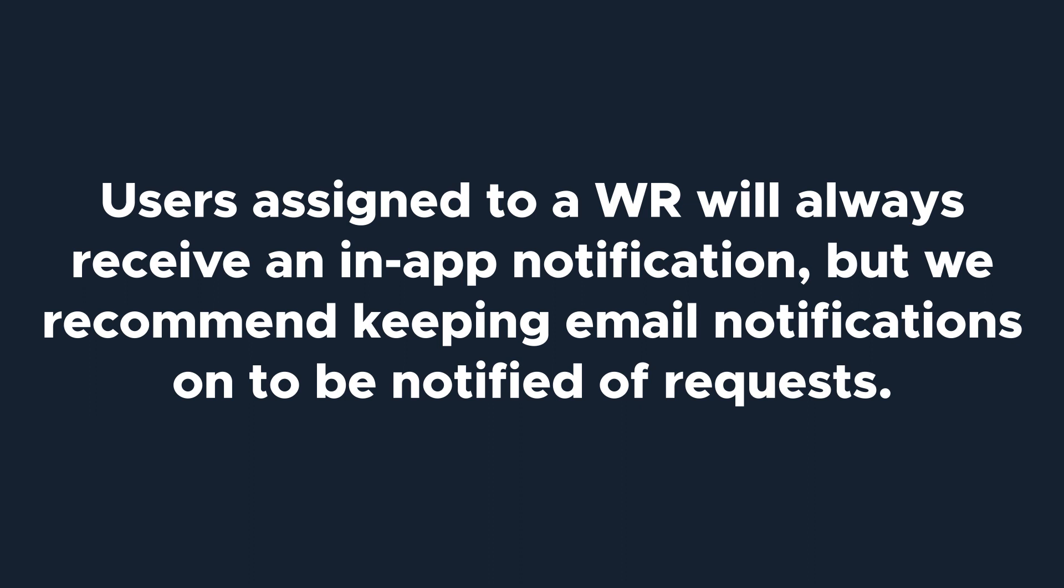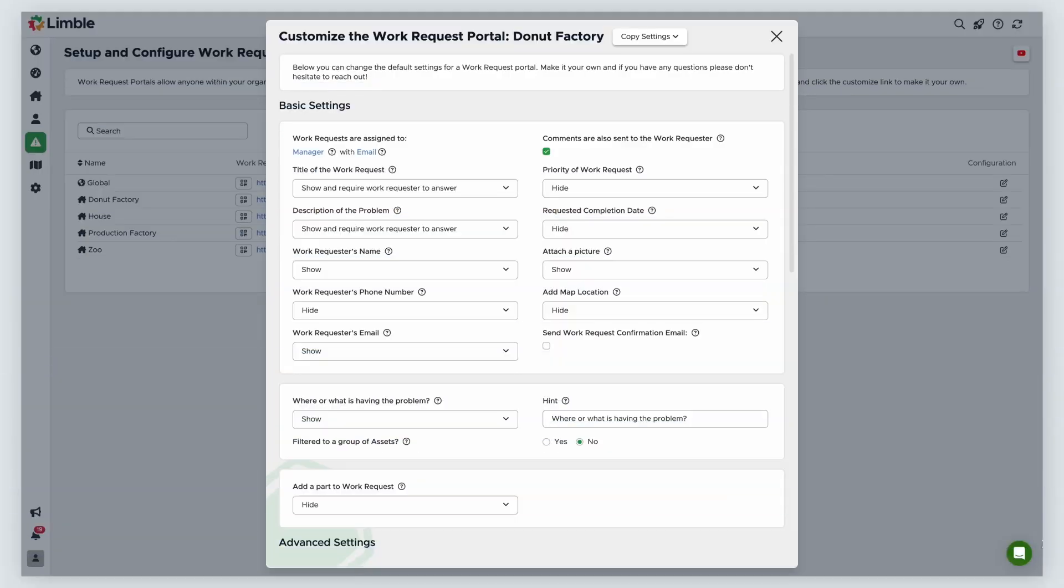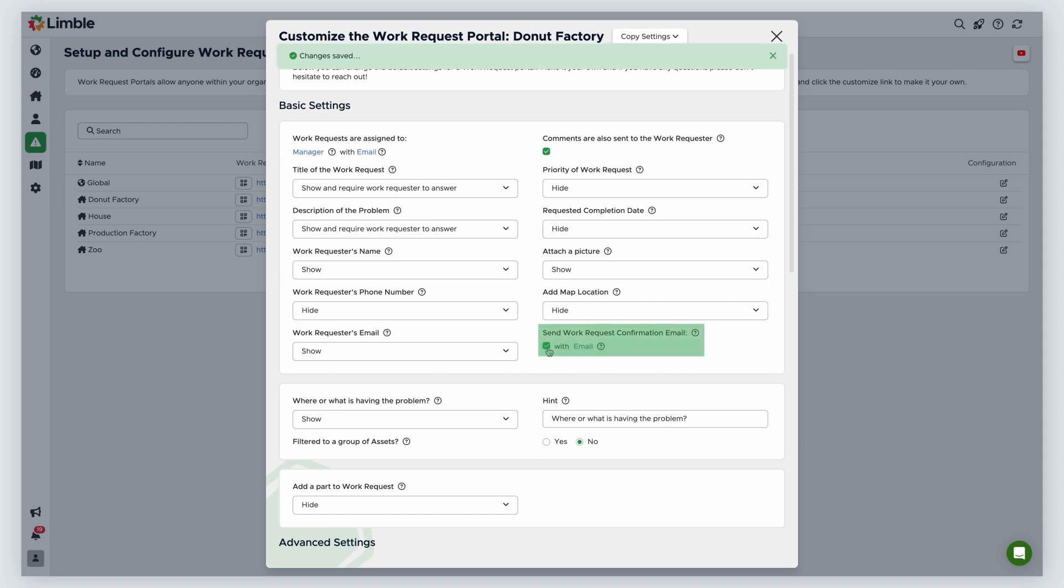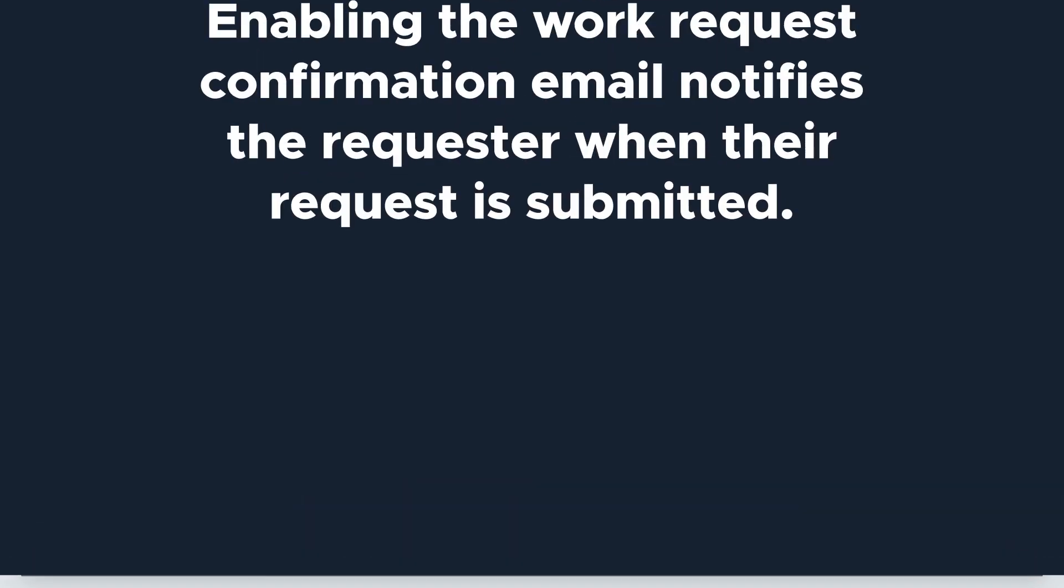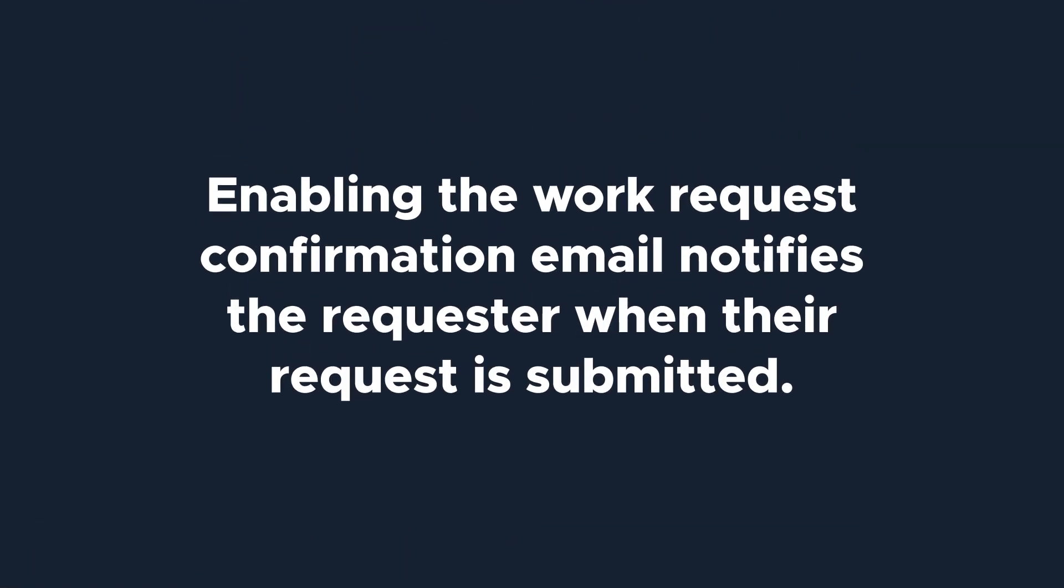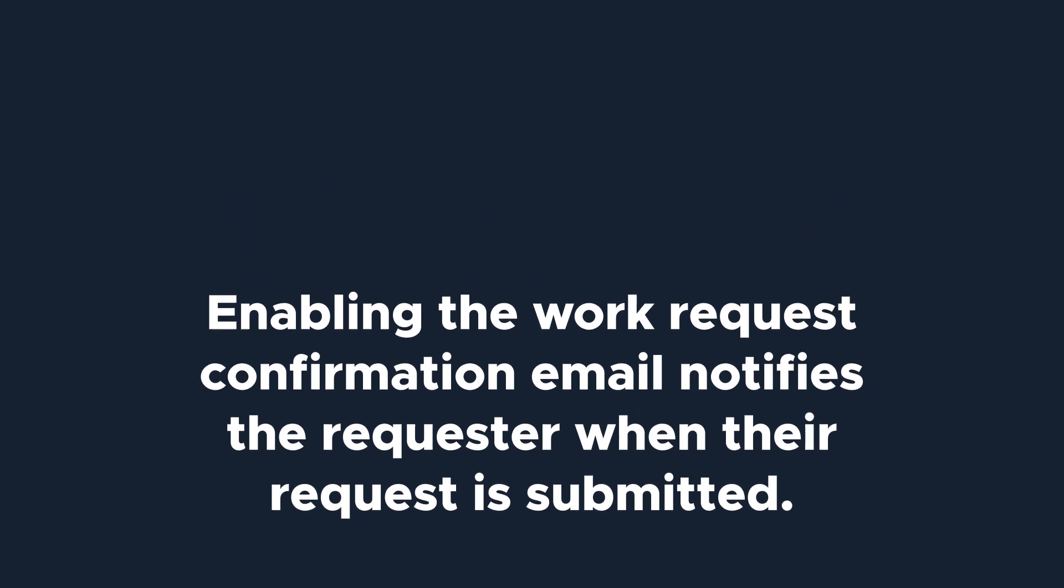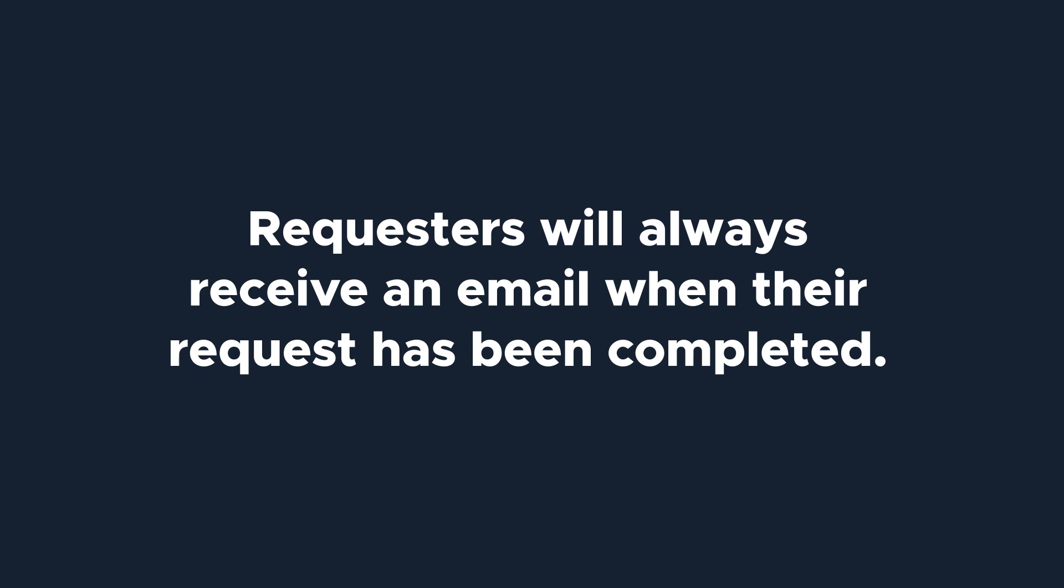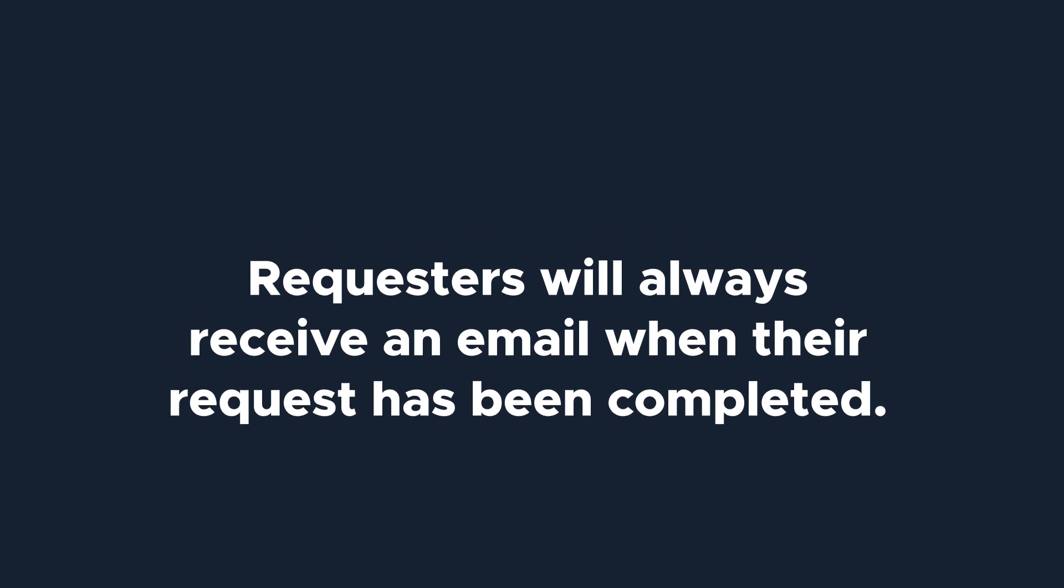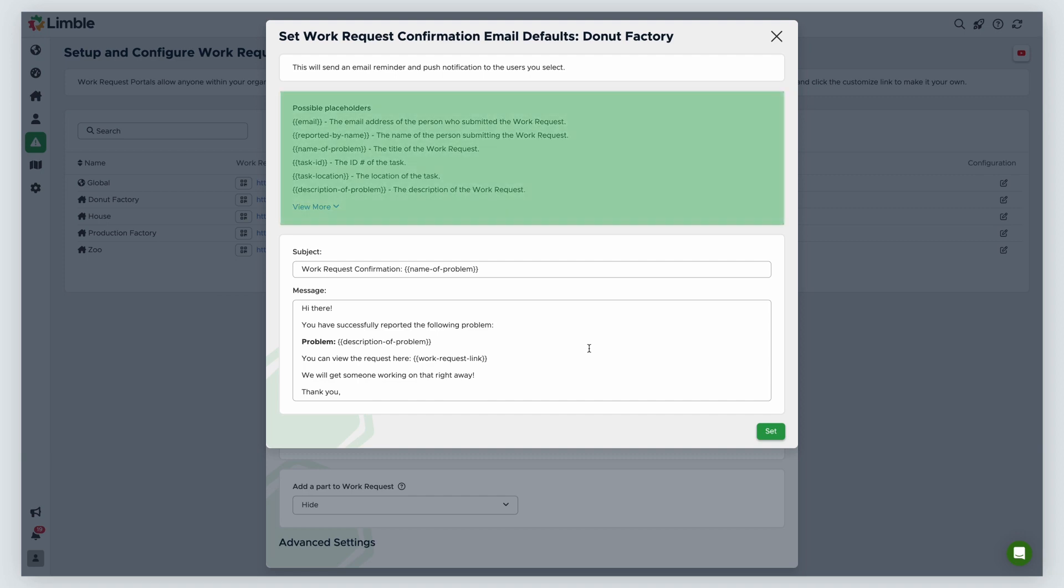But we do recommend keeping email notifications on to be notified of requests. You can also send an automatic confirmation email to the requester when the work request is submitted by enabling or disabling Send Work Request Confirmation Email. The email template can also be edited by clicking the blue email text. It's important to note that enabling the Send Work Request Confirmation Email only notifies the requester when the work request is submitted. The requester will always receive an email when the request has been completed.